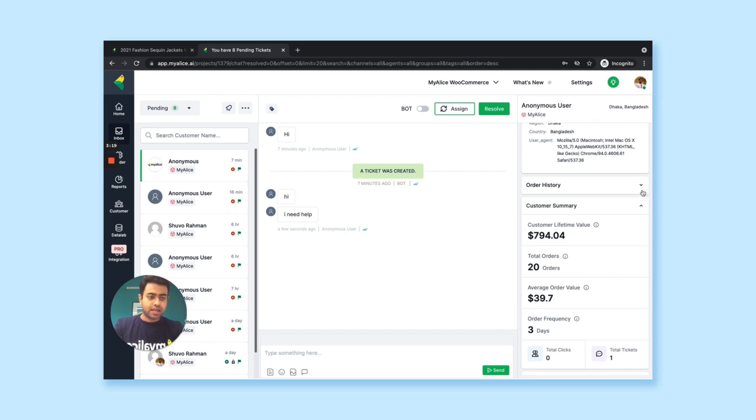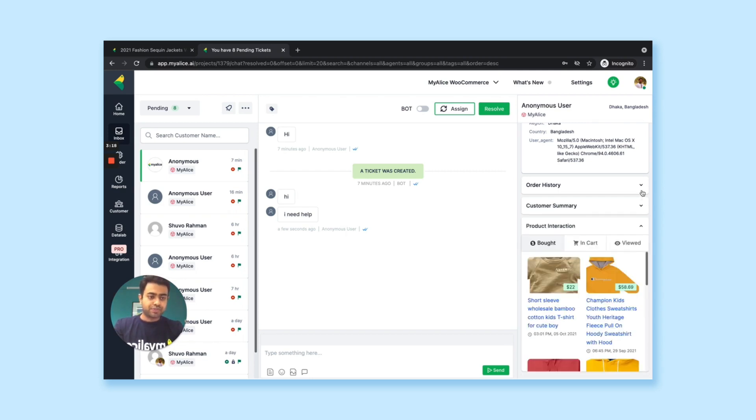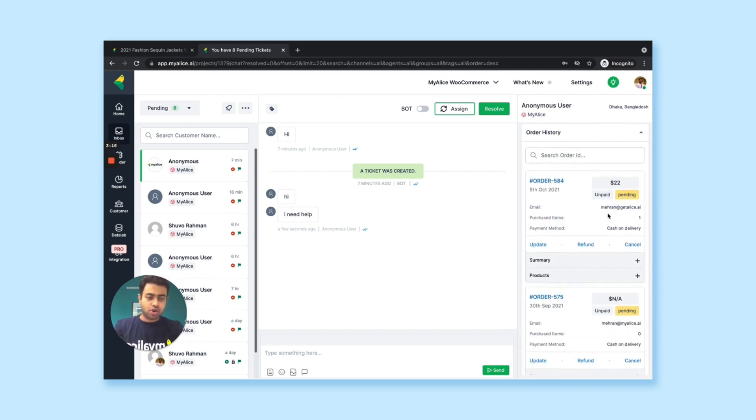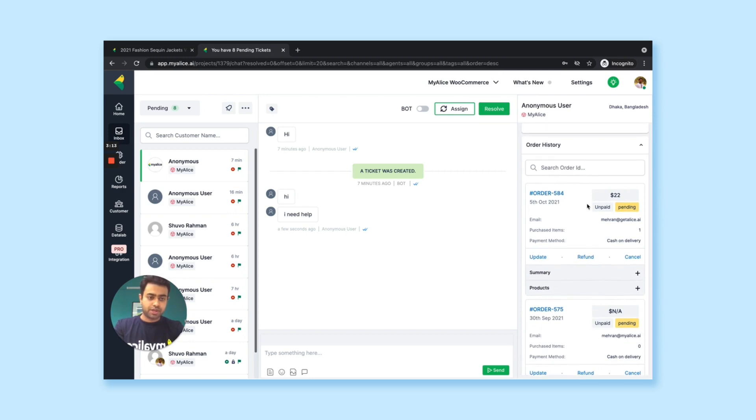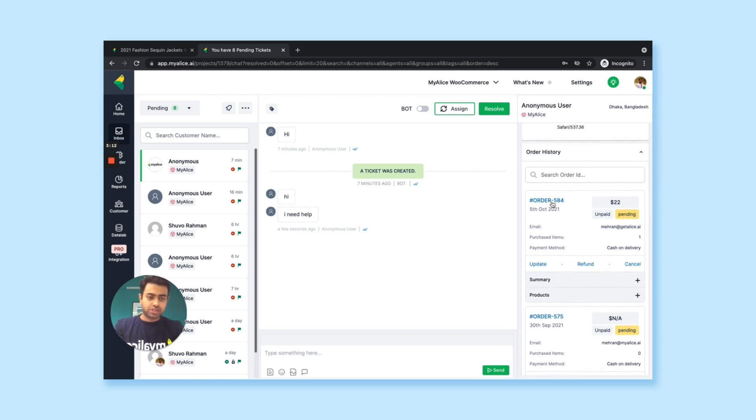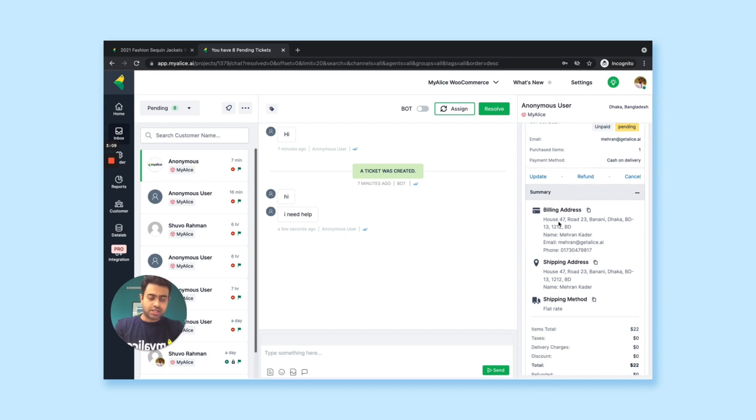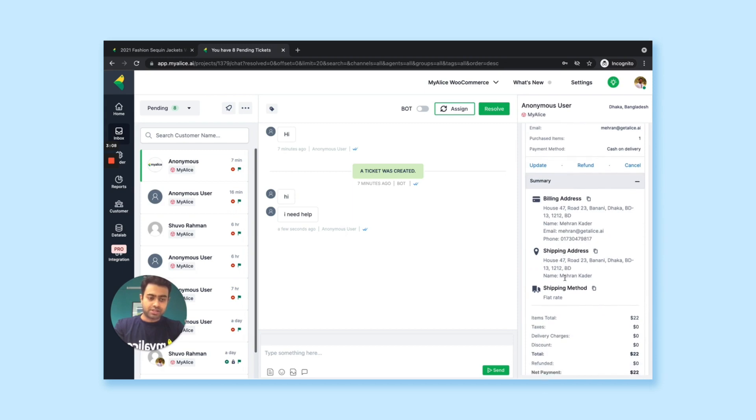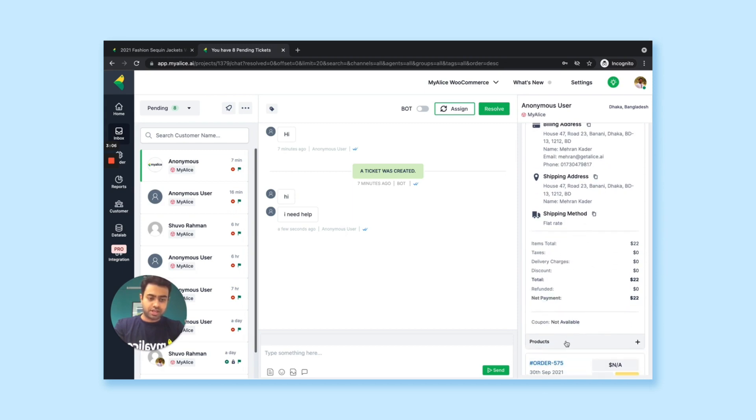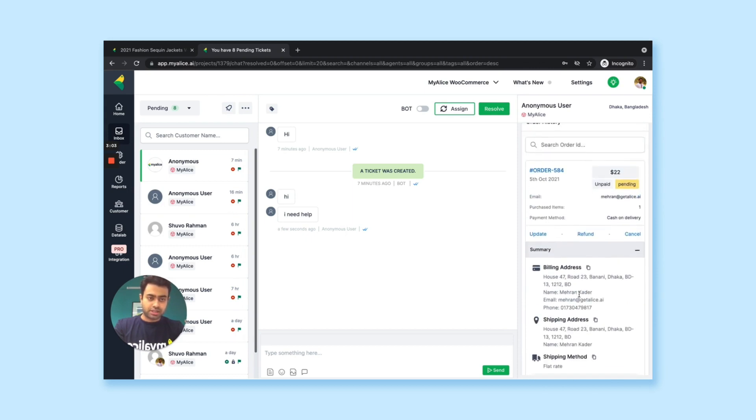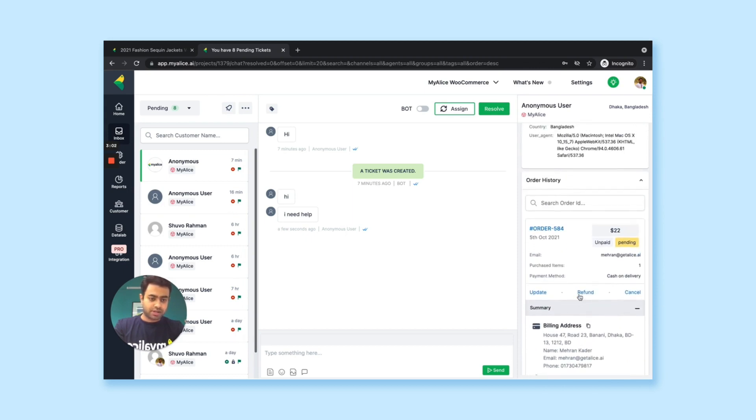If you click on the order history, you'll see all the orders of that customer popping up. So for example, this is one order. If you click on the summary, you can see the billing address, shipping address, shipping methods, everything. You can see the products that were ordered in this order.